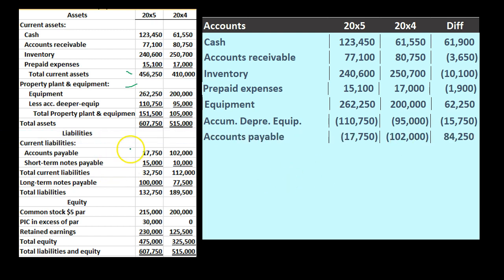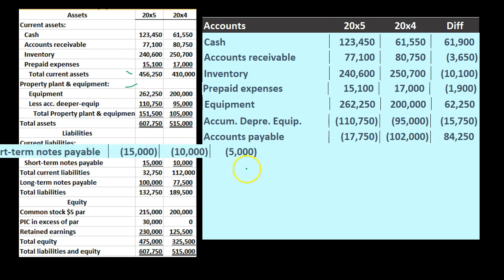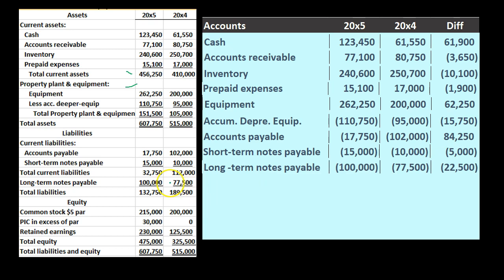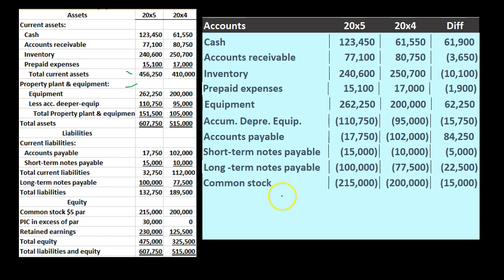Next we have accounts payable — these are liabilities. It started at 102,000 and ended at 17,750, so that's a decrease of 84,250 in the debit direction. Then short-term payable: started at 10,000, went up to 15,000 — an increase with a credit of 5,000. And then long-term payable: started at 77,500, increased to 100,000 — an increase of 22,500.